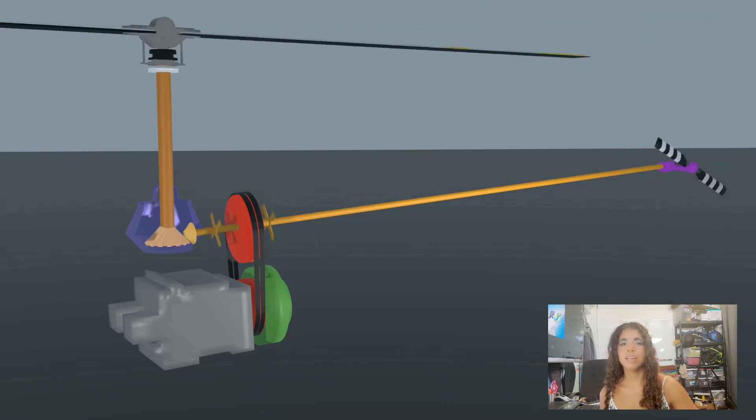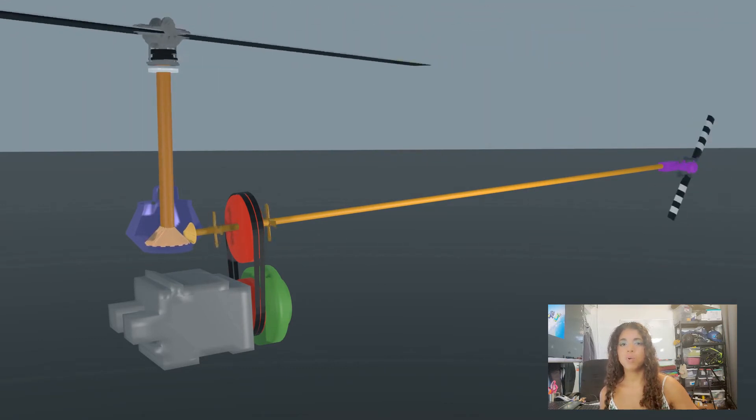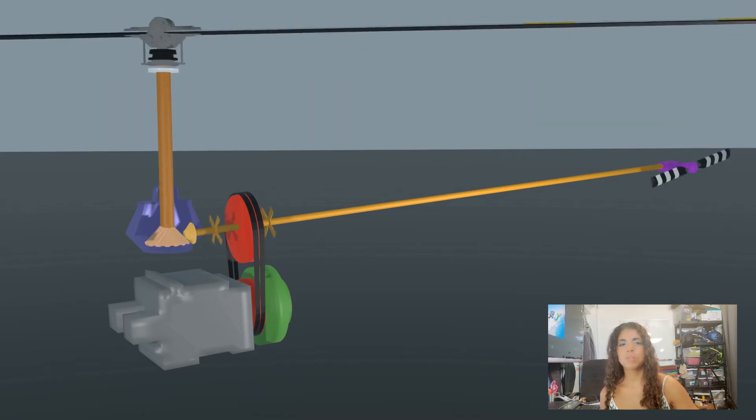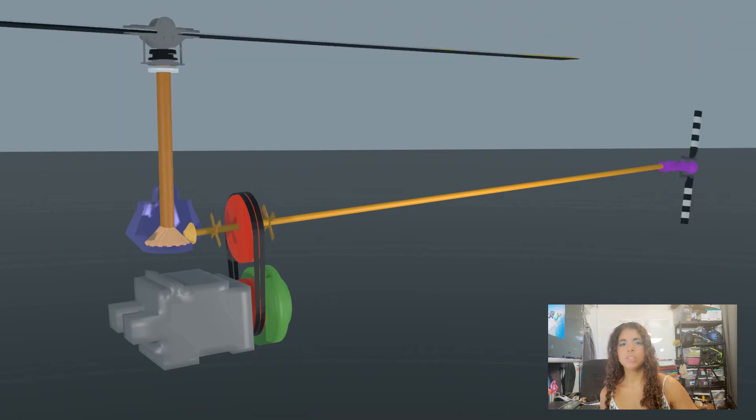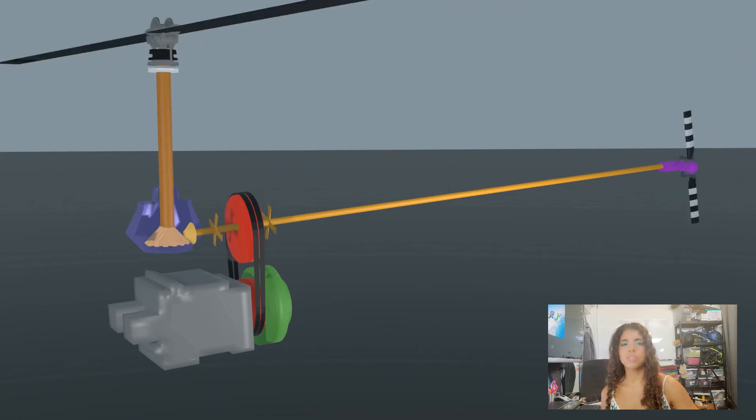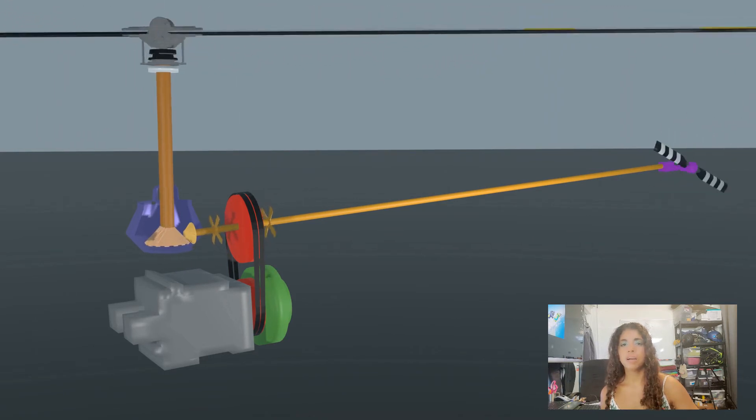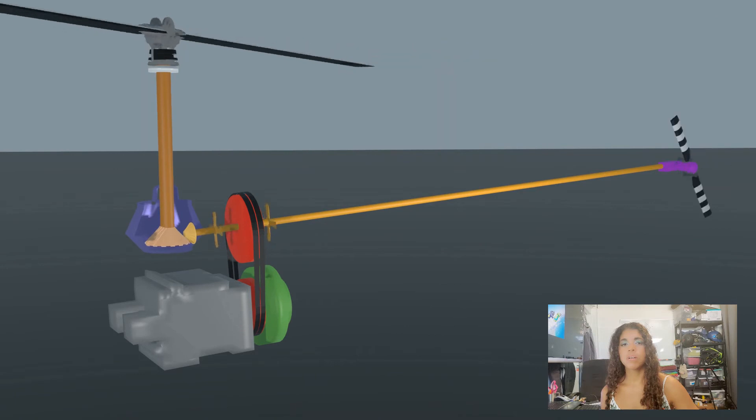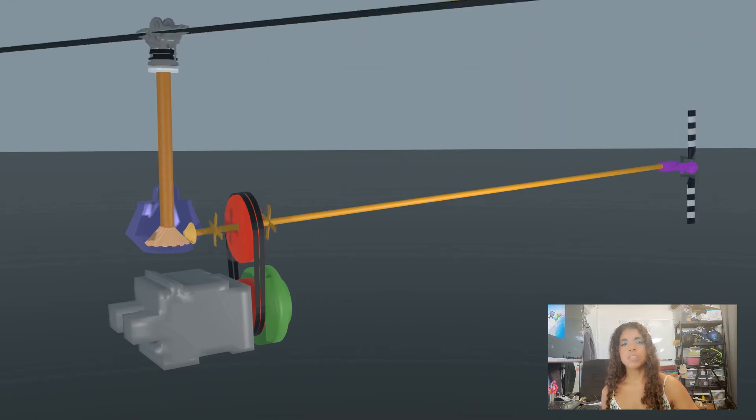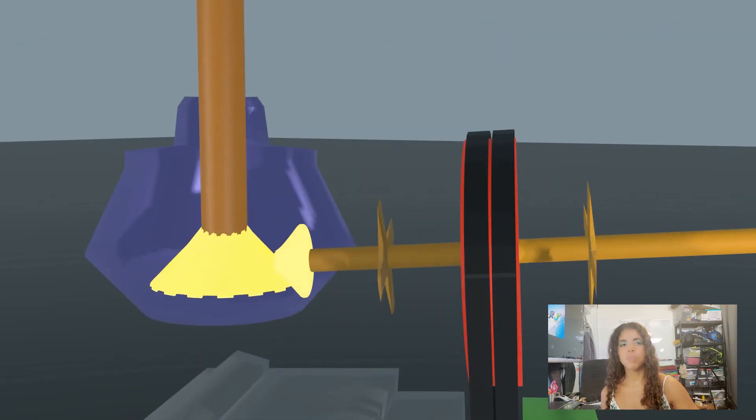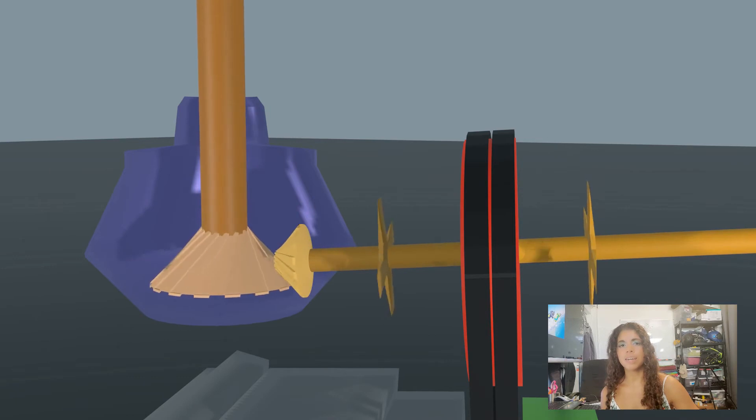In the case of the main rotor gearbox, the RPMs are slowed down in addition to a change in axis of rotation. How does the gearbox do this? If we take a look inside the gearbox, it contains spiral bevel gears to accomplish this task.